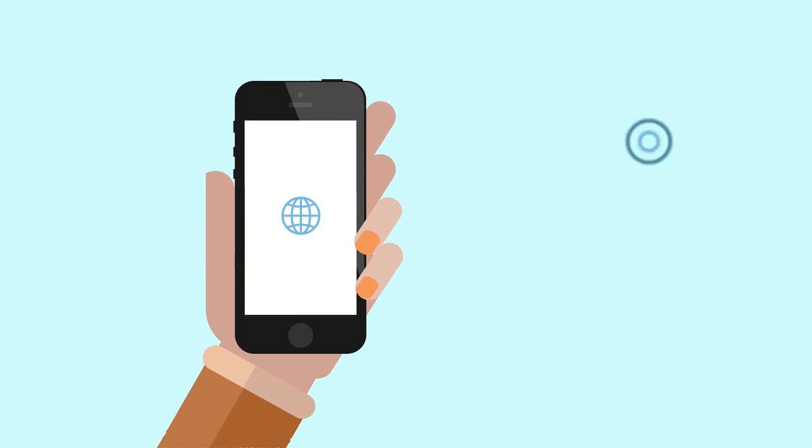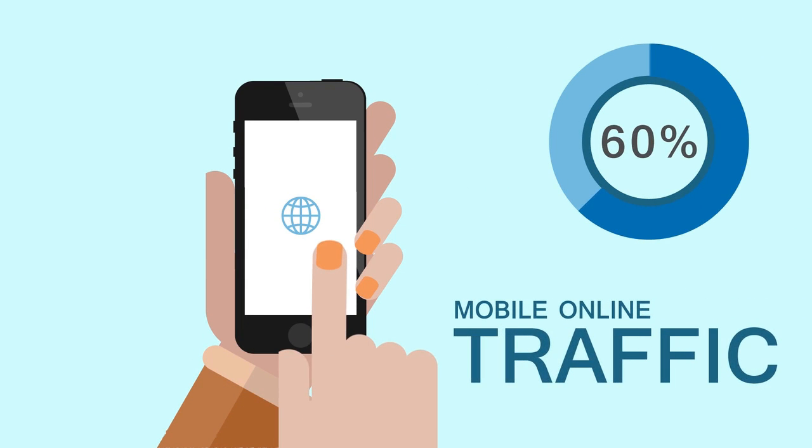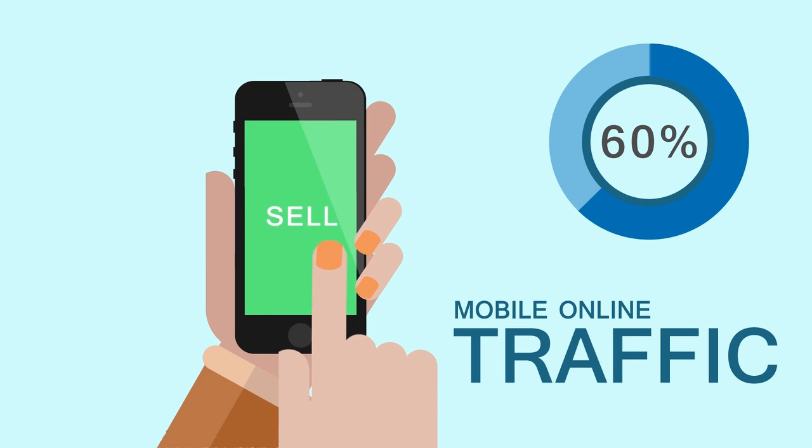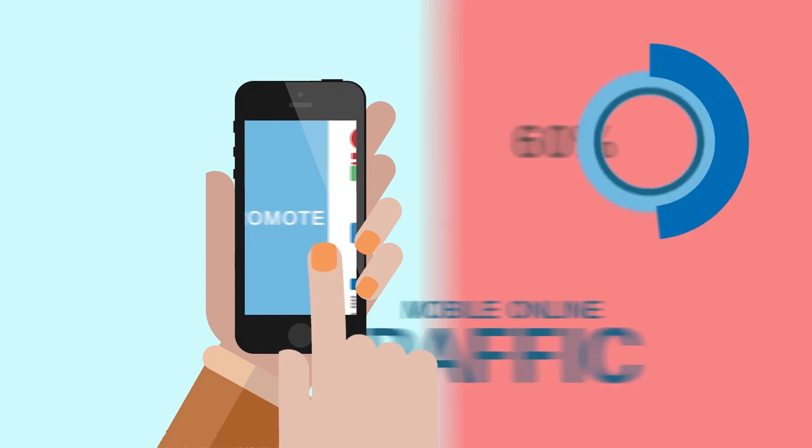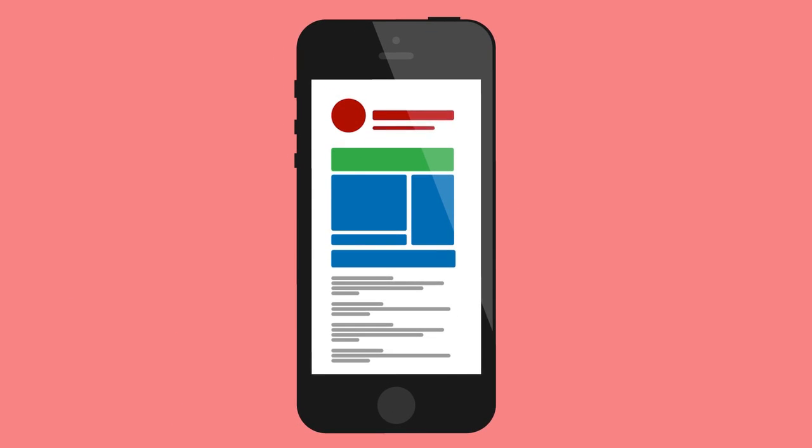60% of online traffic now comes from mobile. Mobile has an astonishing impact on business today and Google's algorithm is highlighting users' experience by favoring mobile-friendly websites.